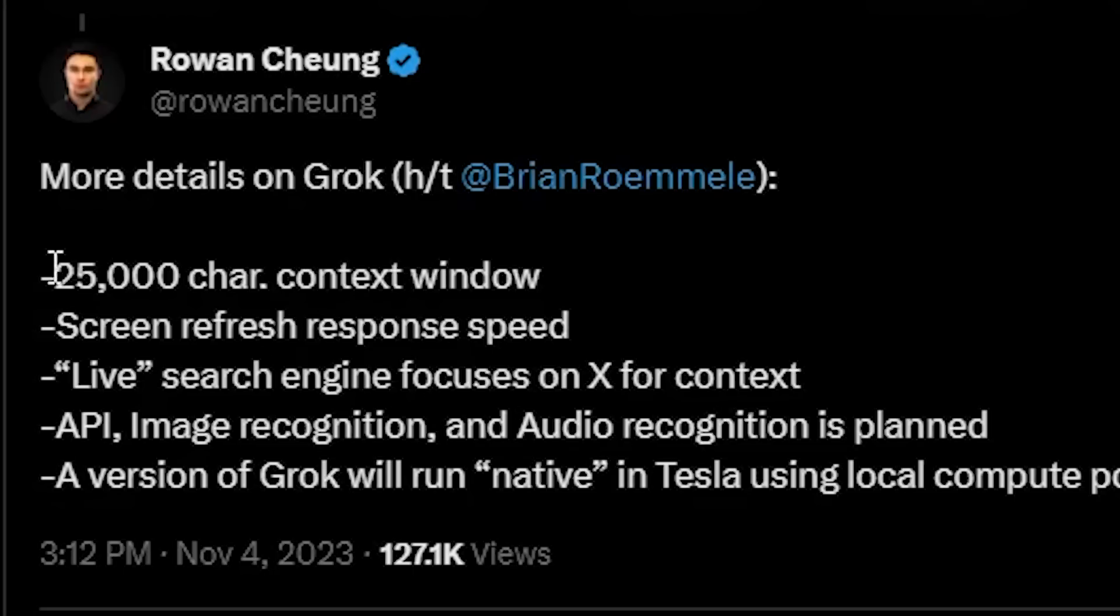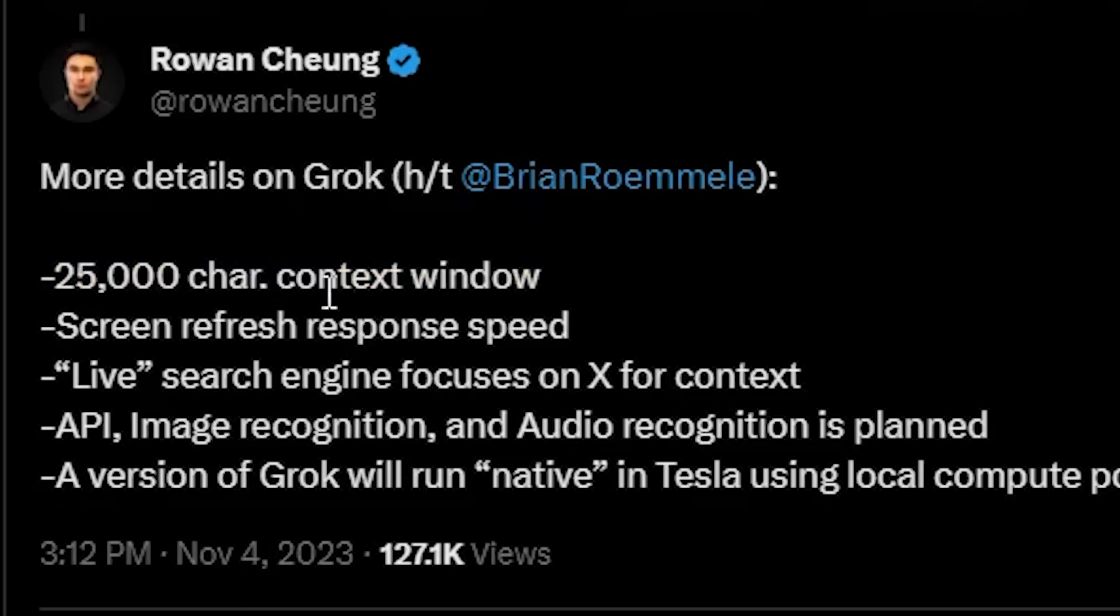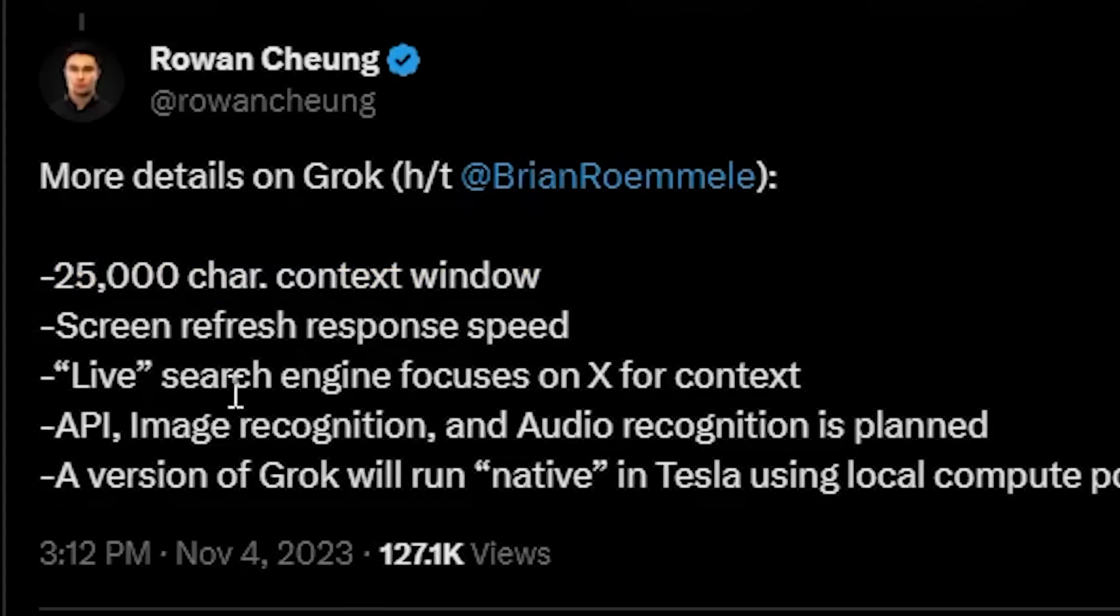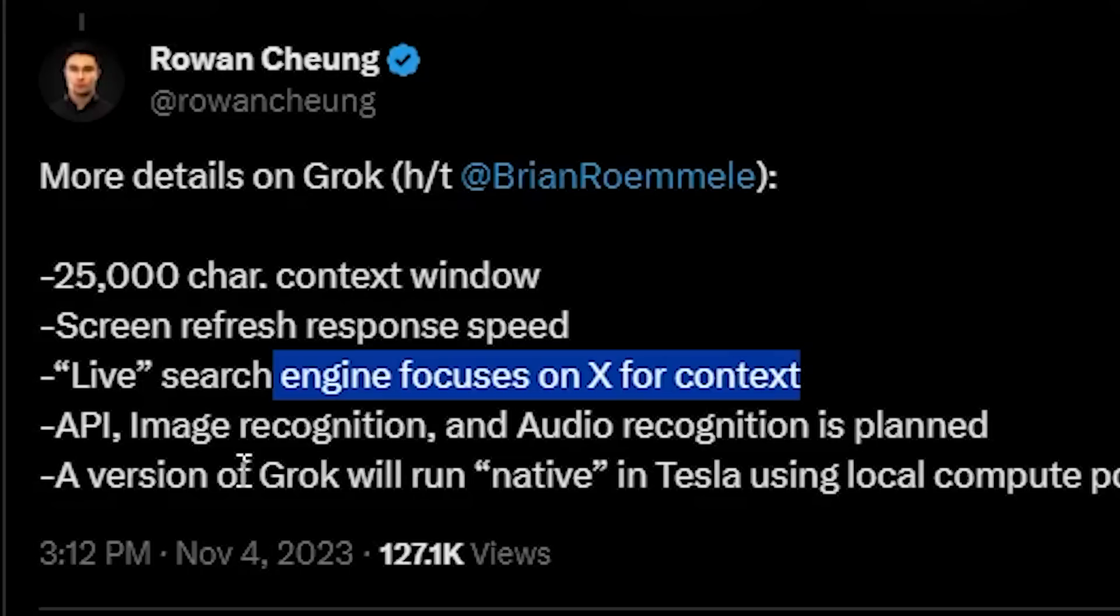Here are some interesting details on Grok that aren't completely confirmed, but apparently it has a 25,000 character context window, screen refresh response speed, live search engine focuses on X for context, API image recognition and audio recognition is planned, which we just talked about. And a version of Grok will run native in Tesla's using local compute power. So I think that will be very interesting for Tesla's to have a native LLM embedded in their system.